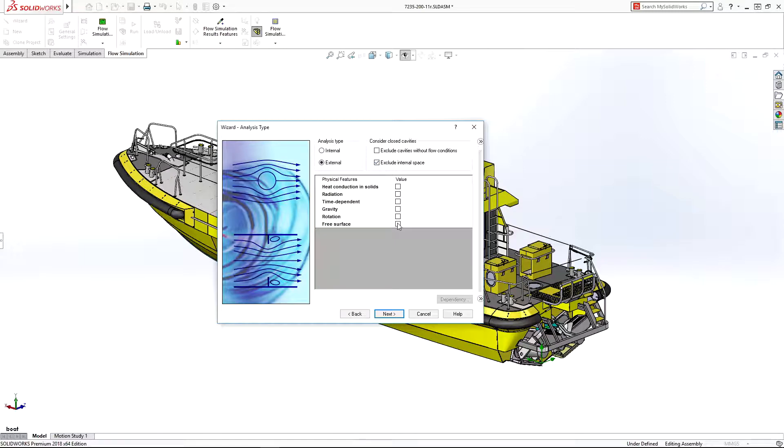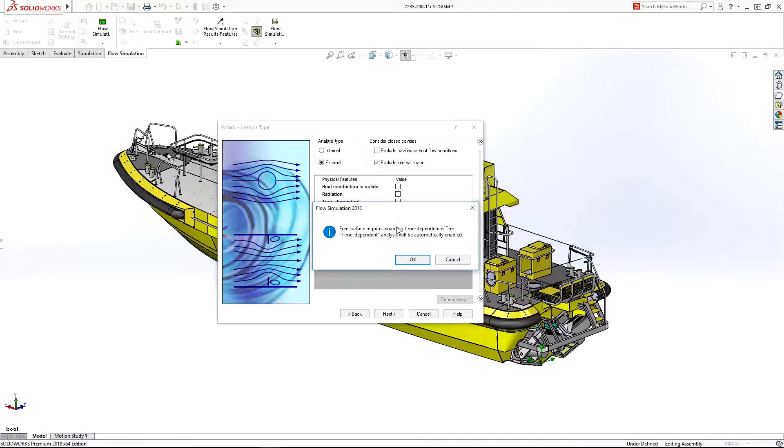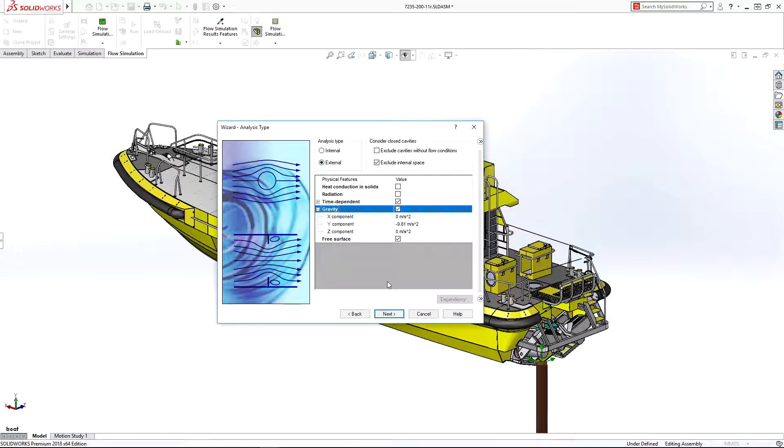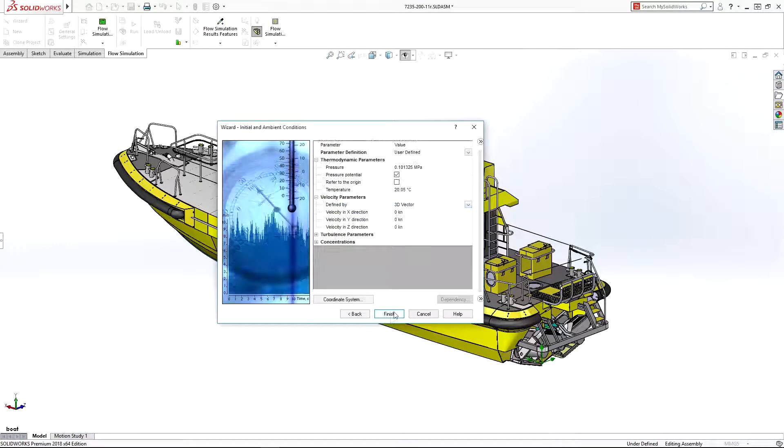Setting up free surface flow is simple. The wizard guides you through the process to set up flow type, fluids, initial conditions and related options.